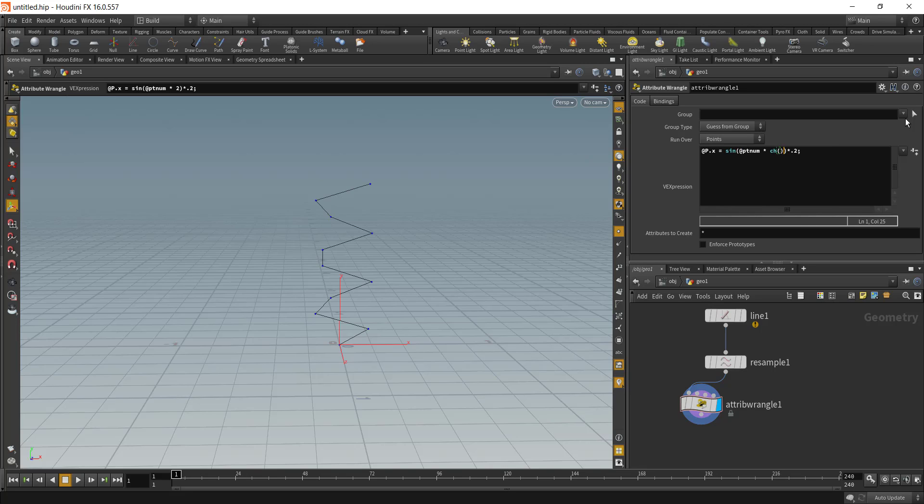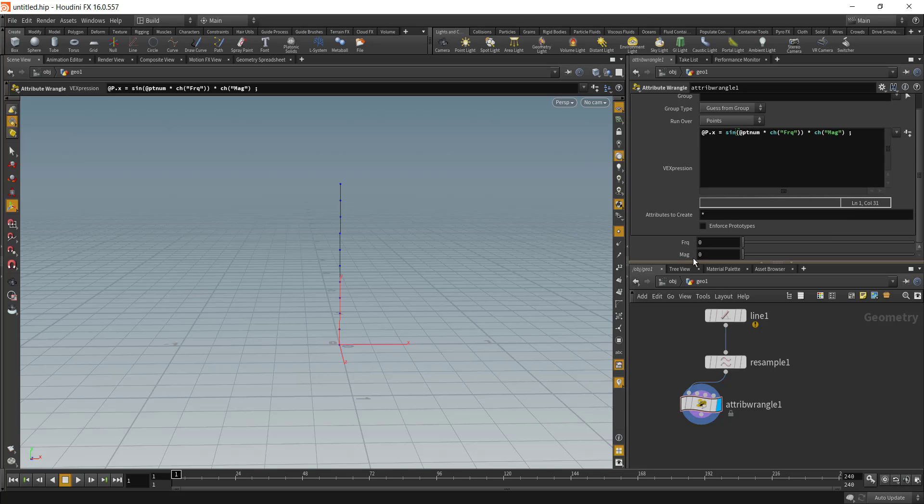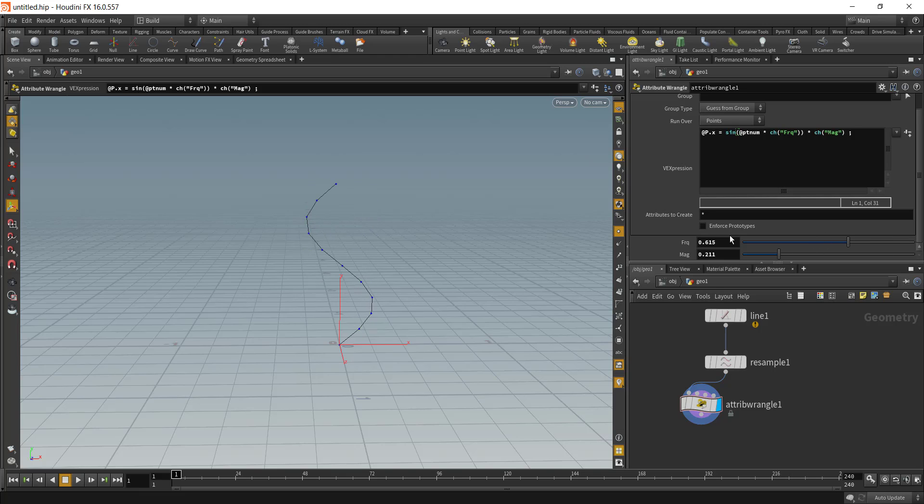To make it much more easy and convenient, we can just add in a channel. Let's say this would be our frequency and this would be our magnitude channel. Right now our frequency is zero and magnitude is also zero.